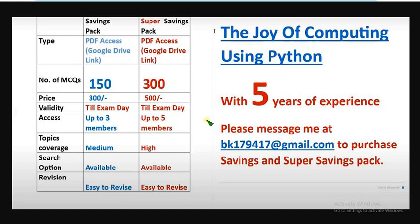Friends, these are the probable solutions for week 6 assignment of Joy of Computing Using Python. Hope this video was helpful for you. If you feel the same, please subscribe our channel, definitely like the video and share this within your WhatsApp student groups. Keep supporting us forever. That's it for this video. Until the next video, goodbye. Thank you. For PDF, message me at this email. Let's meet in the next video. Bye.